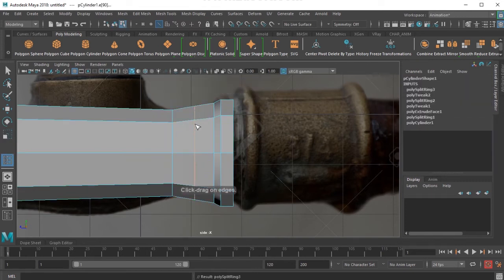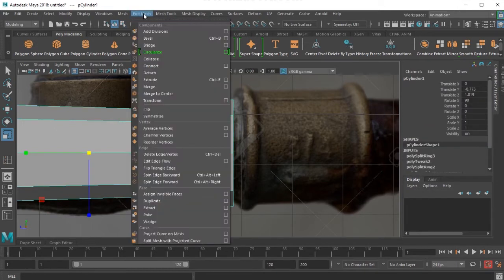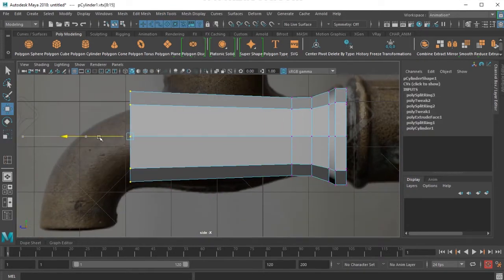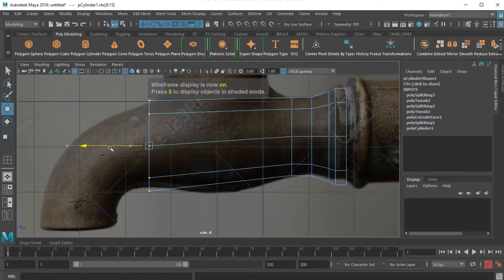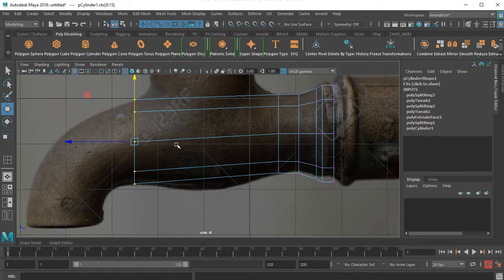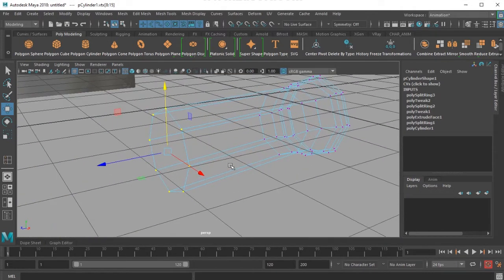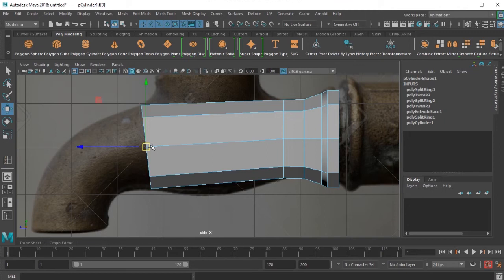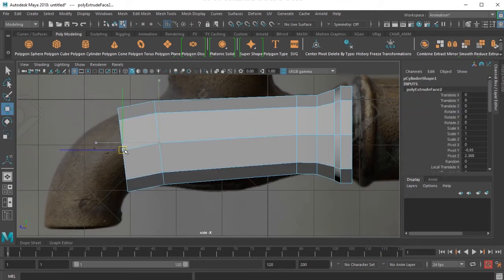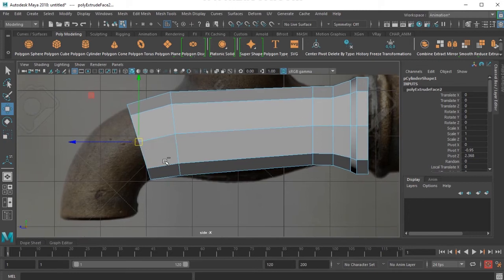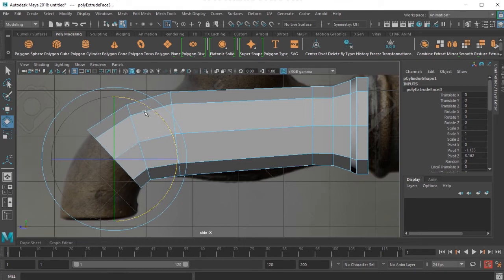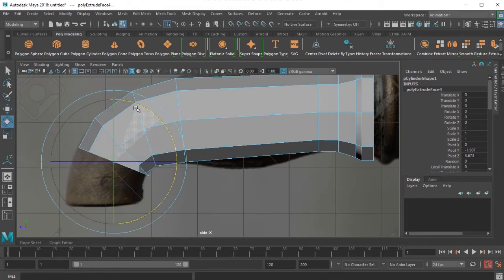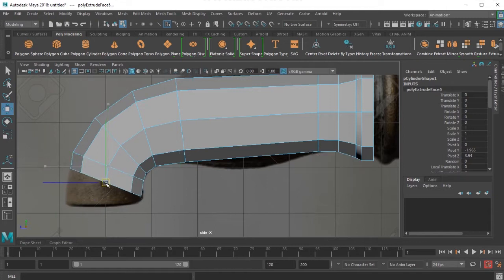Add one more line here with the same method. Shift right click, and if you find it difficult, you can always choose insert edge loop tool from here. I press Ctrl E and then just move it forward. Ctrl E gives me the extrude tool after selecting the face. I'm just selecting this, scaling, and matching with the reference. Again press Ctrl E for the extrusion, then rotate it.